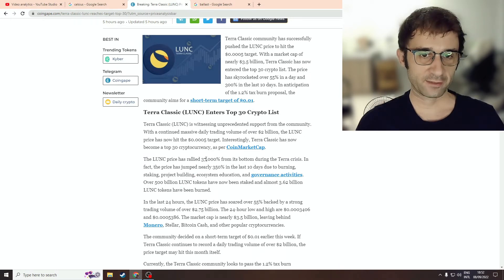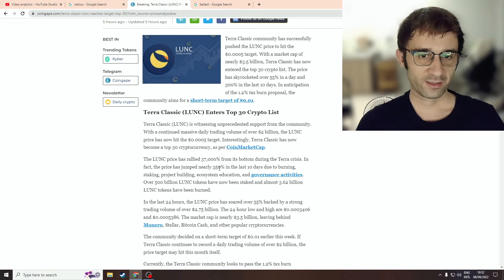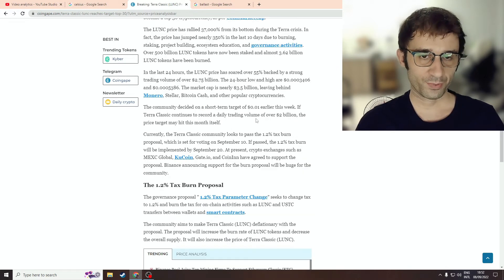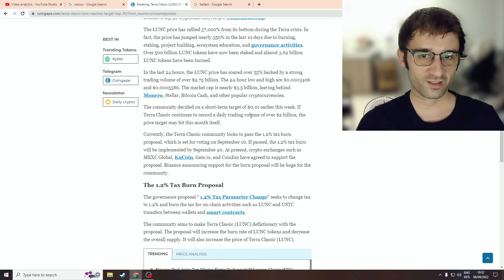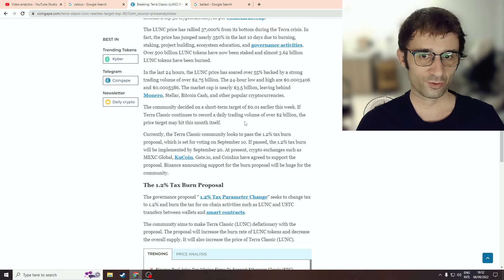Lunar Classic has rallied 37,000% from its bottom during the Terra Crisis and even jumped 350% in the past 10 days. It's even possible that the price could hit 0.01 cent or one cent in this month if daily trading volume continues with over 2 billion.